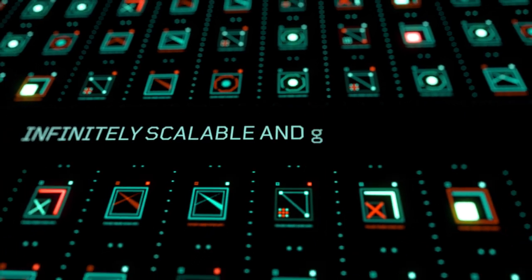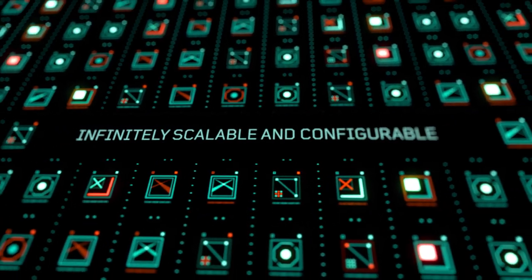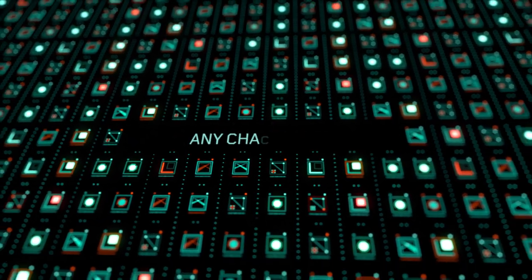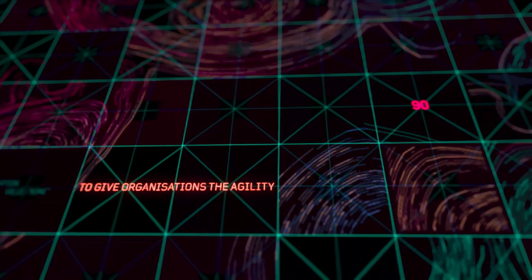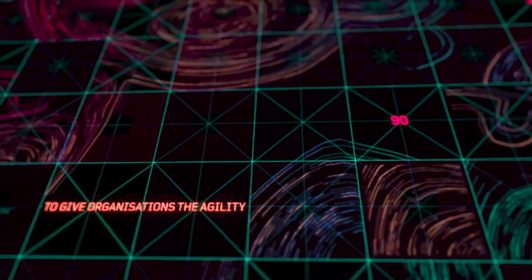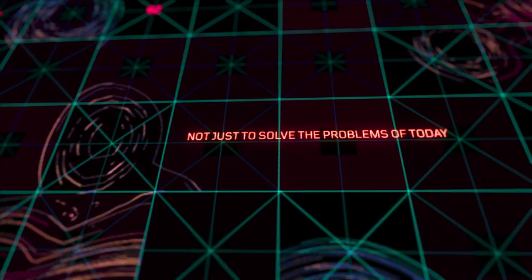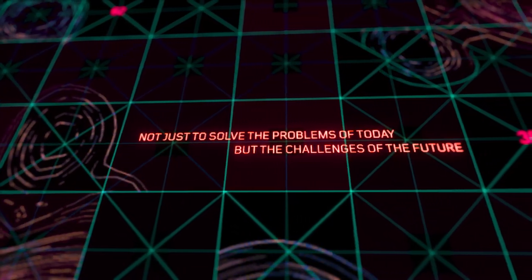Infinitely scalable and configurable to any domain. Any challenge. To give organizations the agility not just to solve the problems of today, but the challenges of the future.